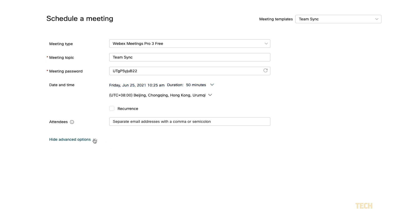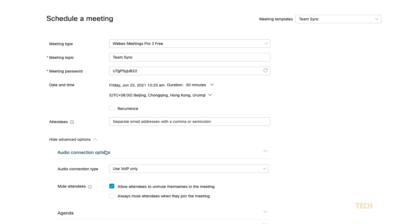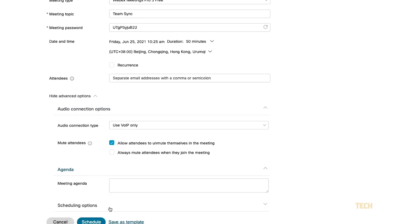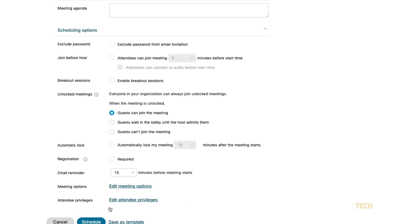Click on Show Advanced Options to configure audio connection options, agenda, and scheduling options. Feel free to look through these to configure your meeting according to your needs.